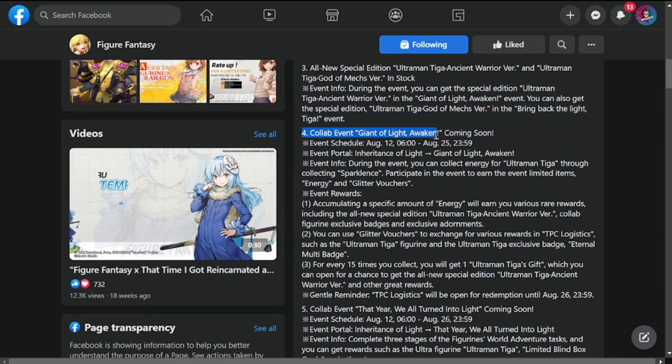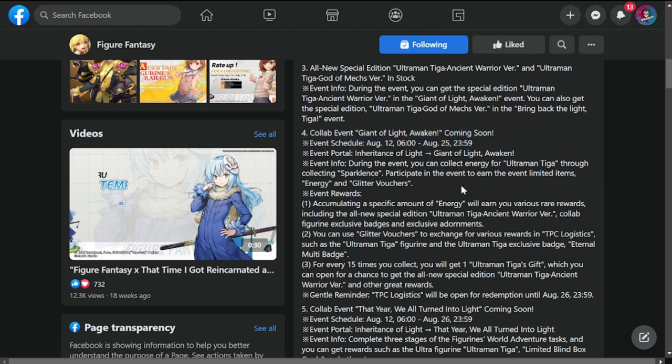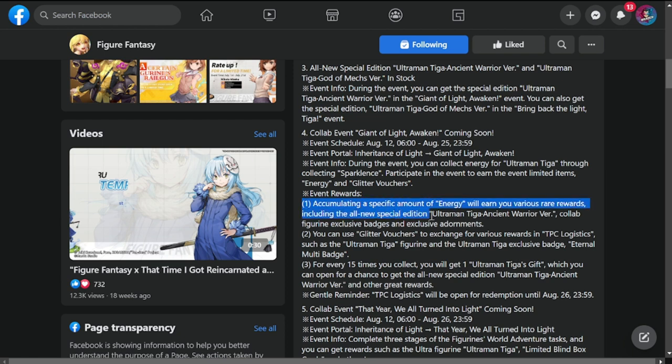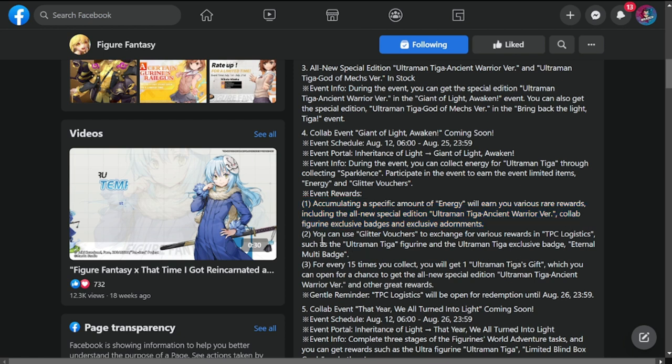Number four is collab event Giant of Light Awakened. This is running from August 12 to 25. The event rewards: accumulating a specific amount of energy will earn you various rare rewards, including all new special edition Ultraman Tiga Ancient version, collab figurine exclusive badges and exclusive adornment. You can use glitter vouchers to exchange various rewards at the TPC logistics, such as Ultraman Tiga figurine and Ultraman Tiga exclusive badge multi-badge.